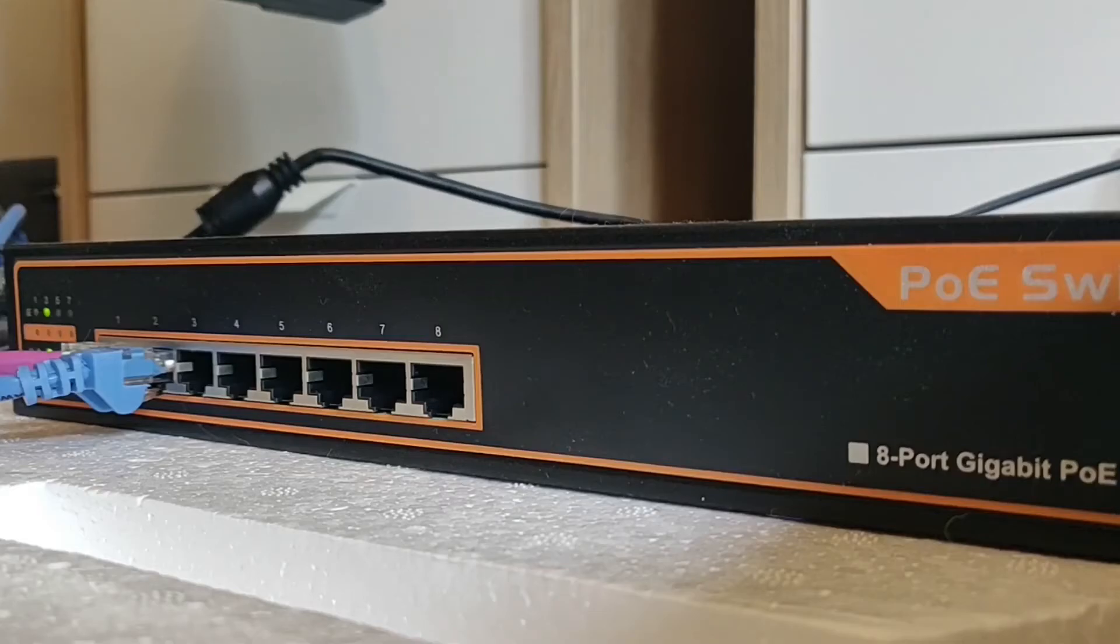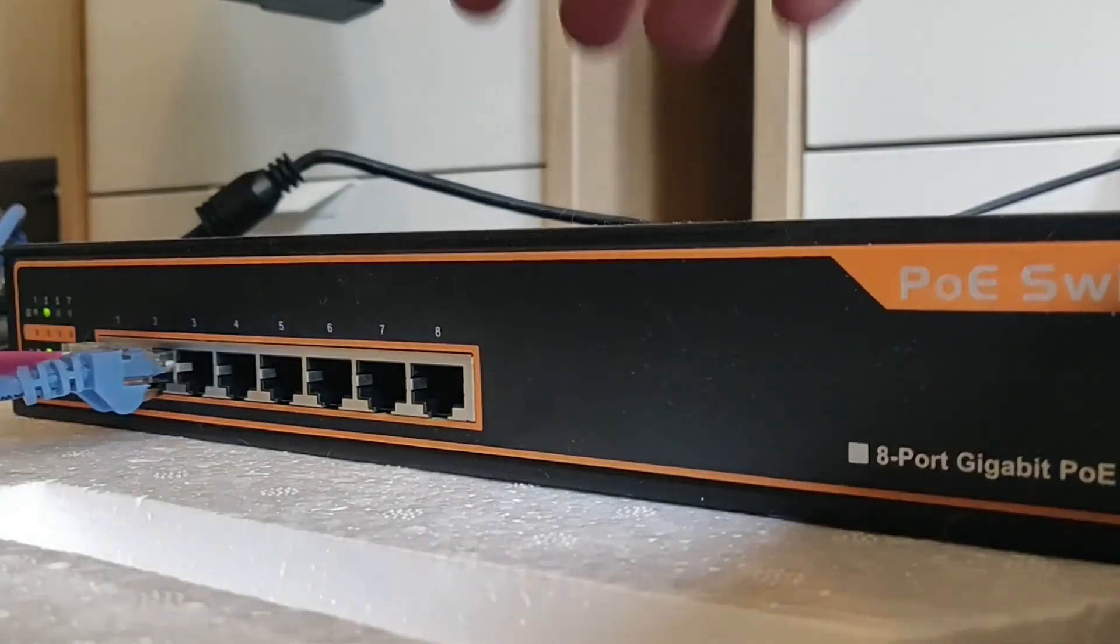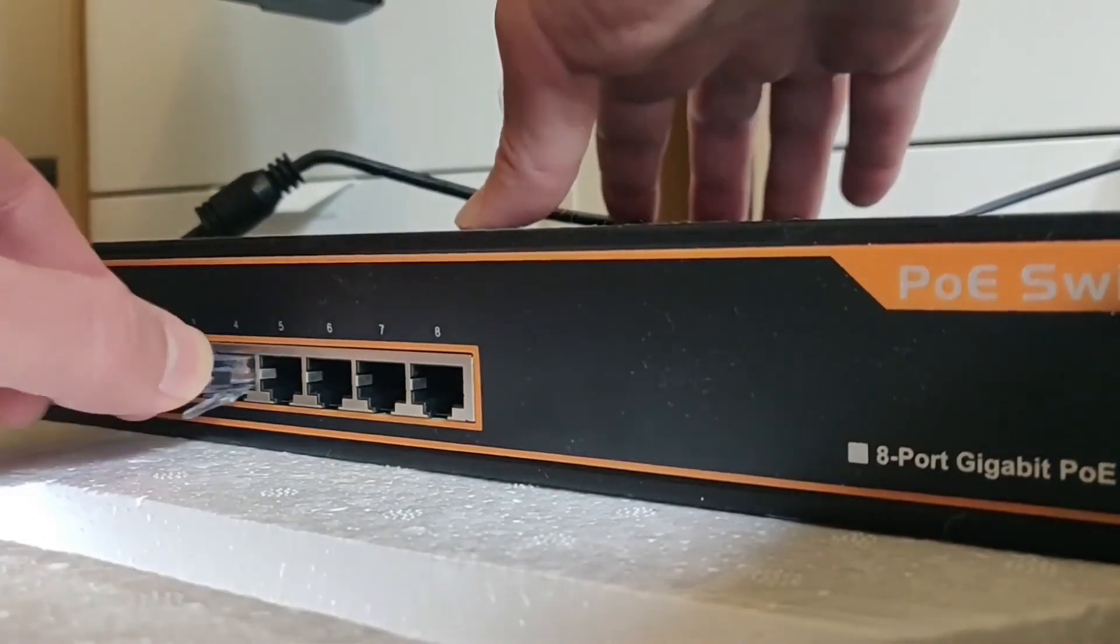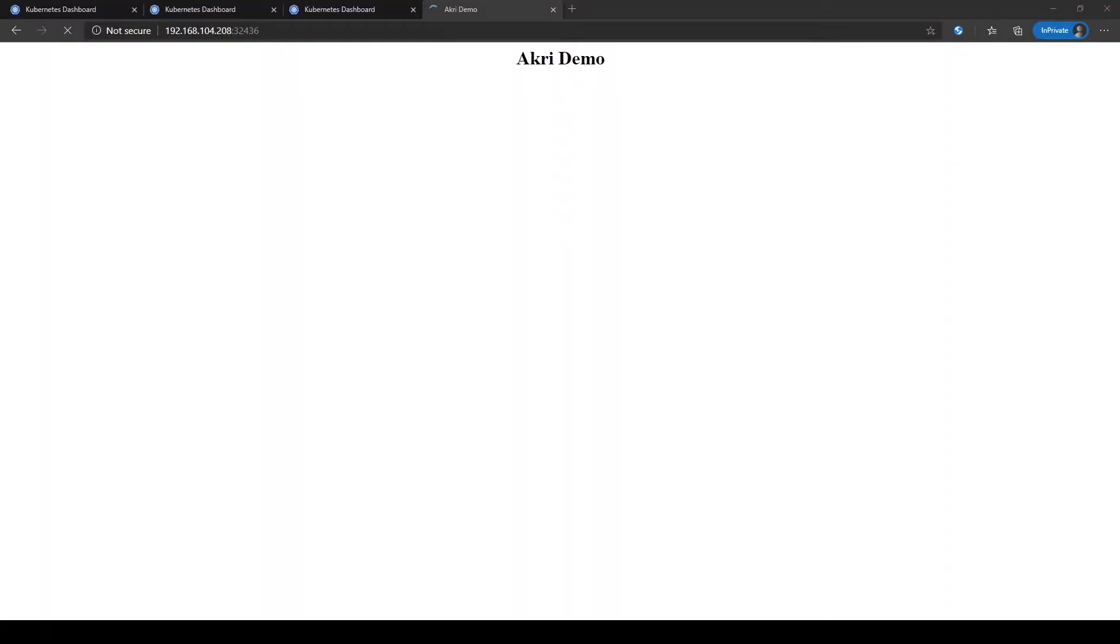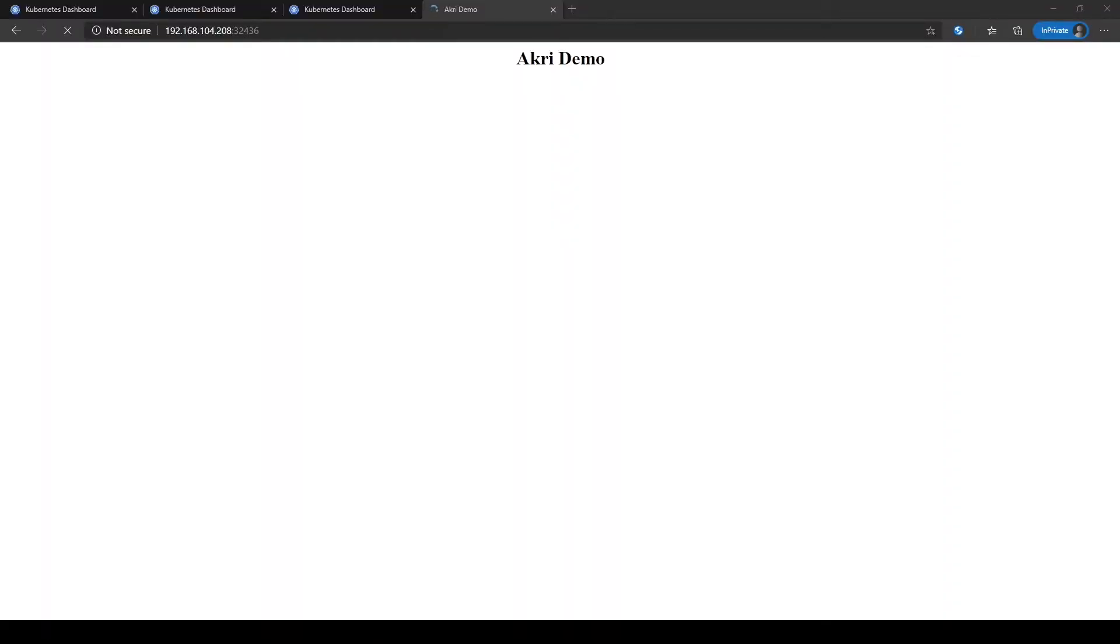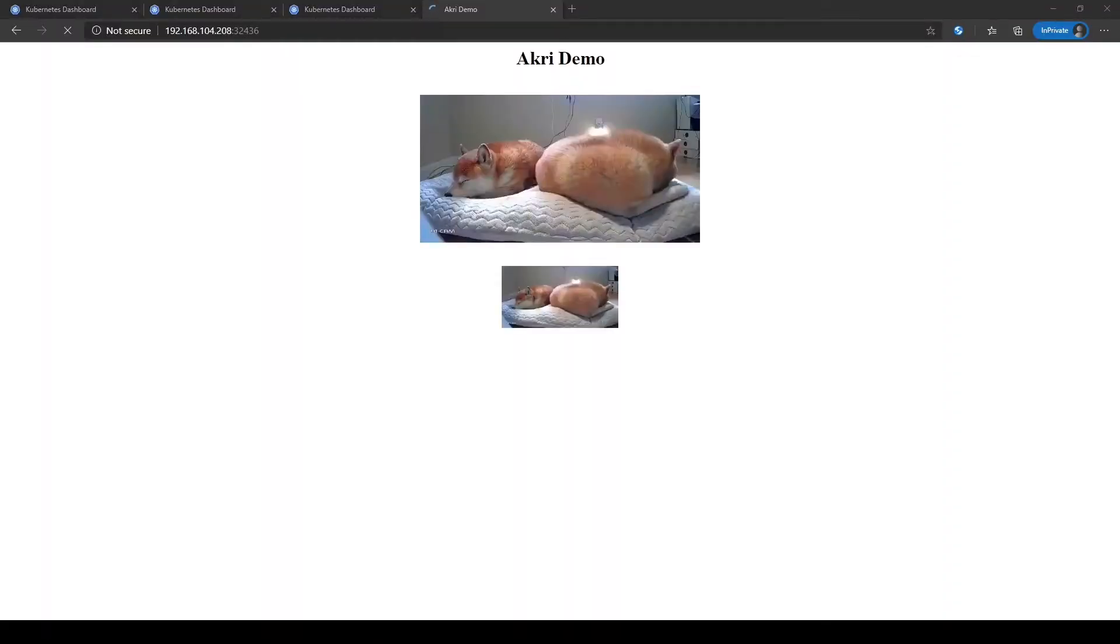So to get this demo started, let's plug in a camera to the network. ACRI will discover the camera, deploy its broker pod, and set up two services, one to access frames from all cameras and one to access frames specifically from this new camera.